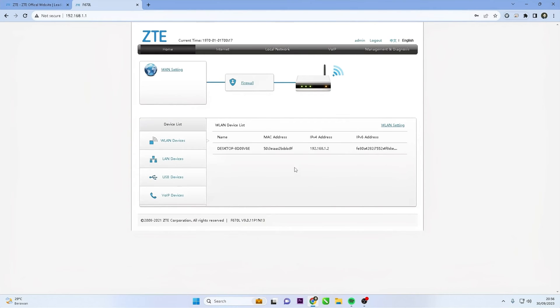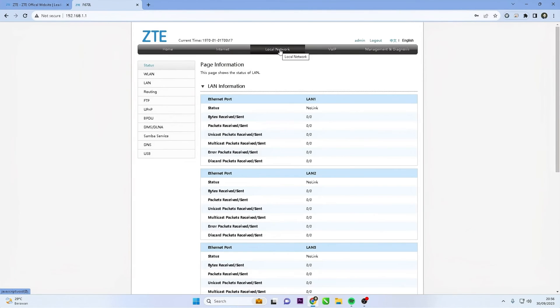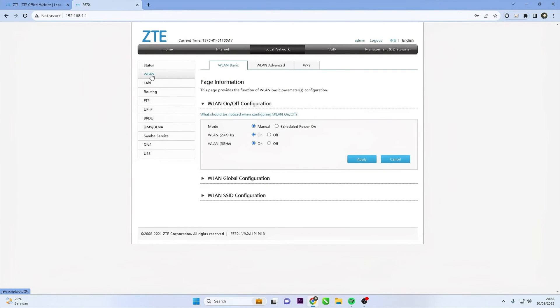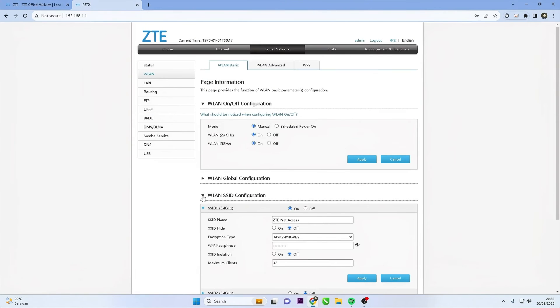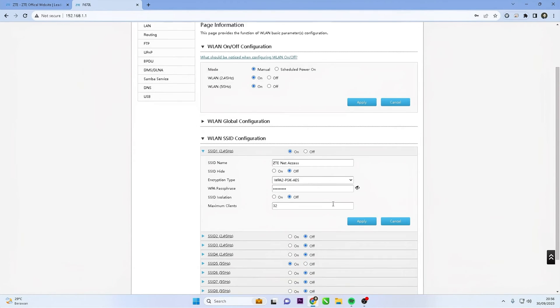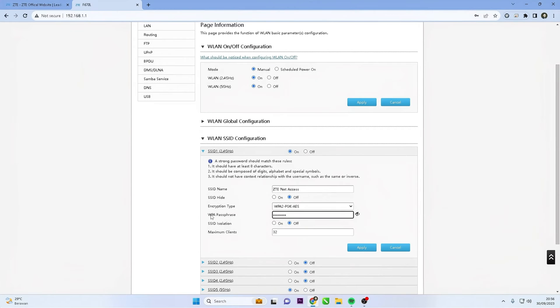After logging into the admin panel, locate and click the local network menu, then select WLAN. To change the Wi-Fi password, enter the WLAN SSID configuration menu. Choose your SSID and select authentication type as WPA2PSKAES.